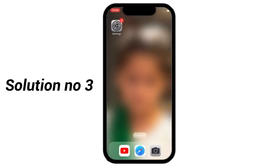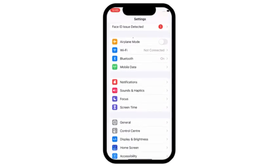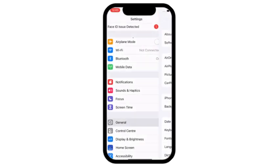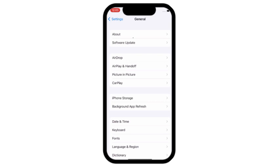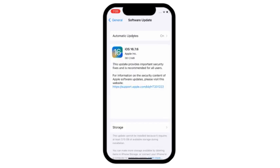Solution number 3: Go to settings, scroll down and click on general, click on software update. Make sure that your iPhone is updated to the latest iOS version.